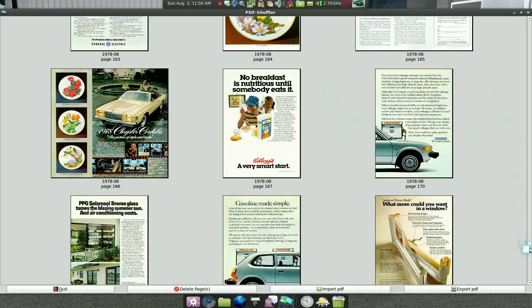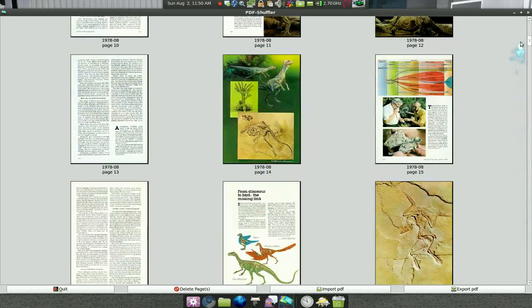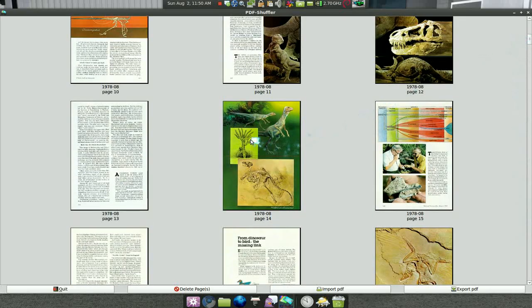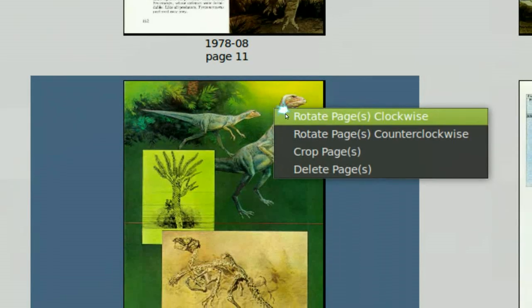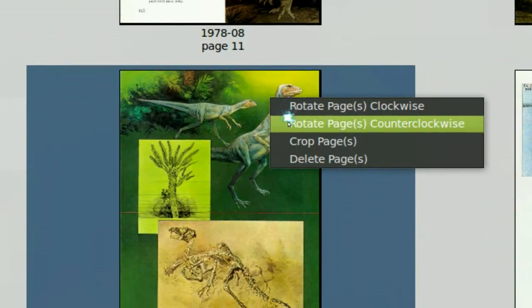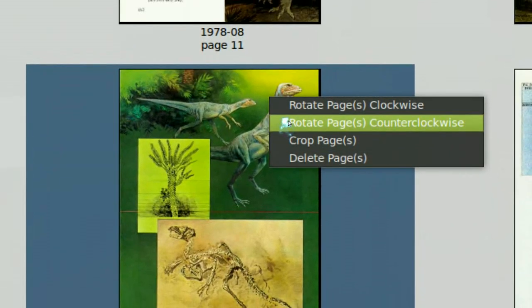Now you can do more than that. You can rotate these images, counter clockwise and stuff like that. Or you can even delete it.